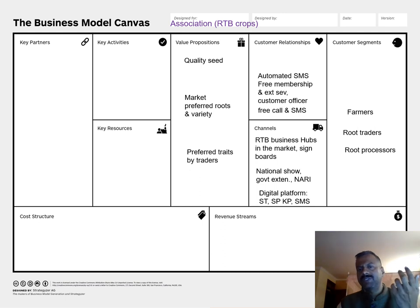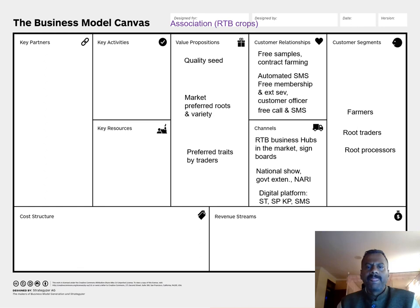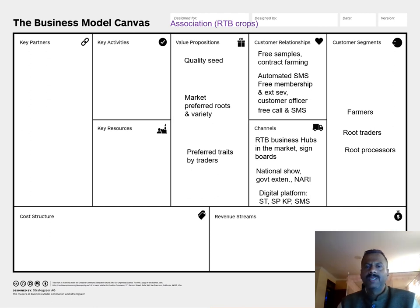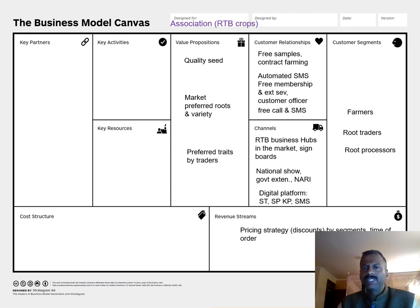To increase customer relationships, I plan to utilize digital platforms, automated SMS, and free calls. We will provide free samples and pursue contract farming so that farmers realize the quality of seeds and are able to order more. Free samples will also be given to traders so they can understand the quality of seeds.